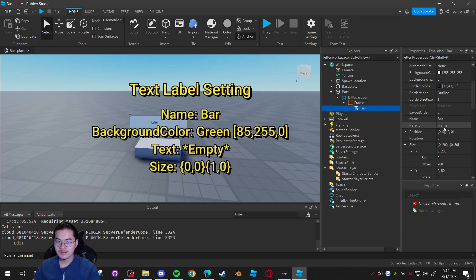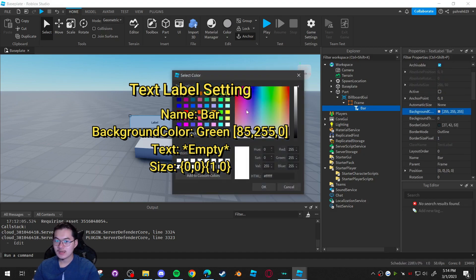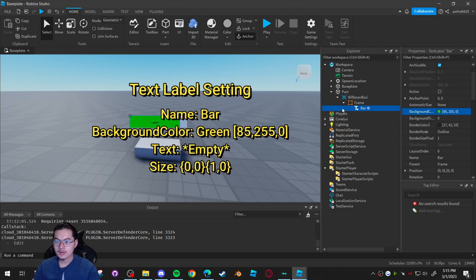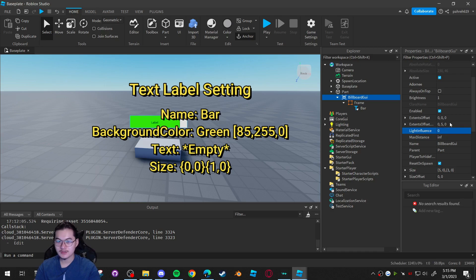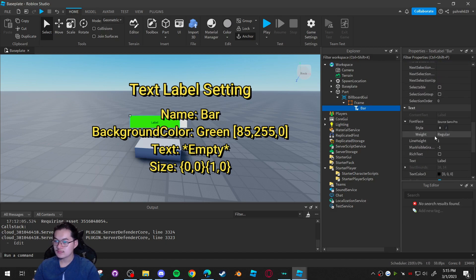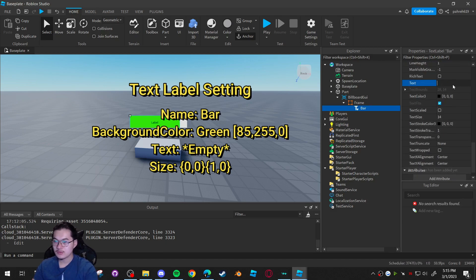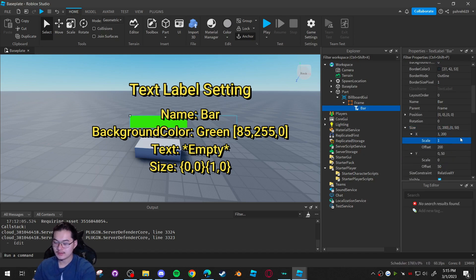Next add a TextLabel and call it 'bar' — this is essentially going to be the progress bar. Make the background color green. On the BillboardGUI you can also turn the Light Influence to zero to make it really visible. Get rid of the text content on the label, and set its size to 1, 0, 1, 0 as well.